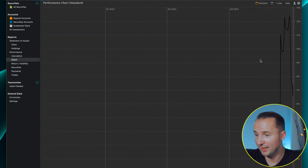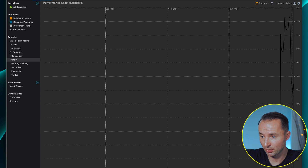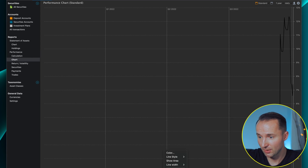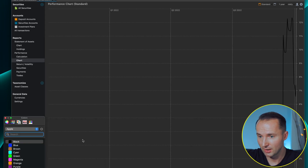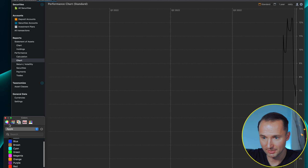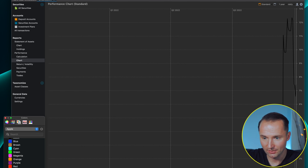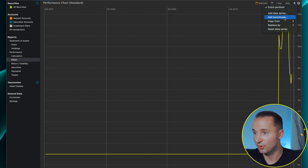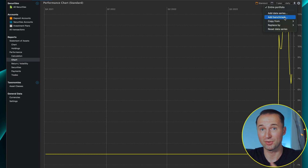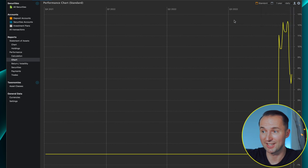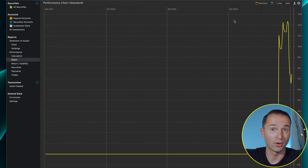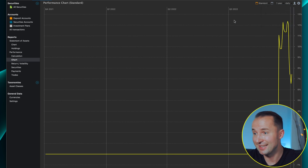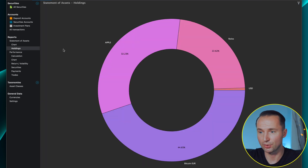The Chart view shows your overall portfolio performance over time. You can change the color — I prefer yellow for readability. You can also add a benchmark, for example the S&P 500, so you can compare how your portfolio is doing versus the index. You can add any other index you want to track as well.